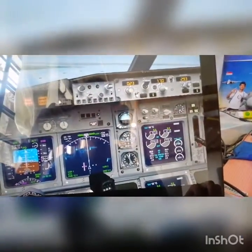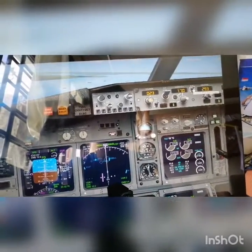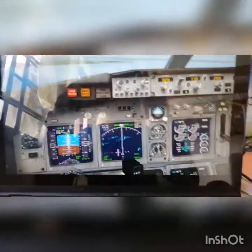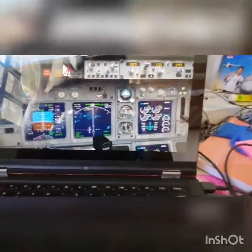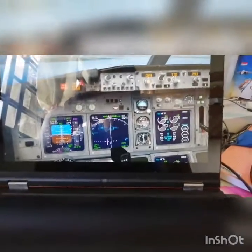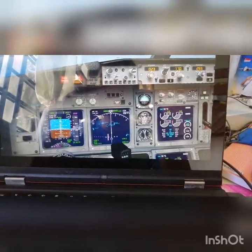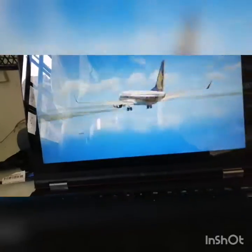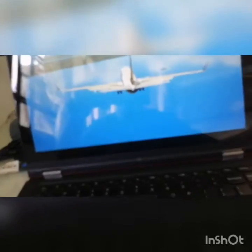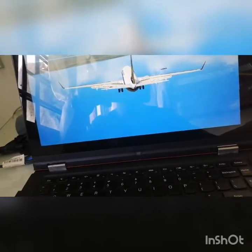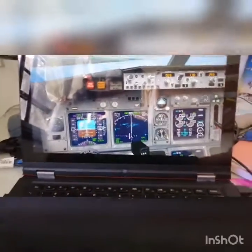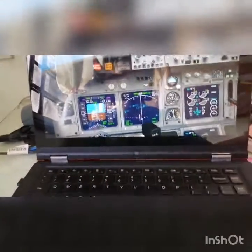Another thing — your flight director must be on, and your GPS/nav switch must be on nav mode. I think I've covered everything you need to know about an ILS approach, so now we just have to wait for the aircraft to slowly get to the runway.